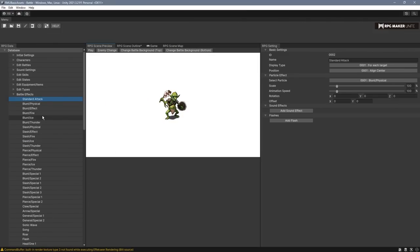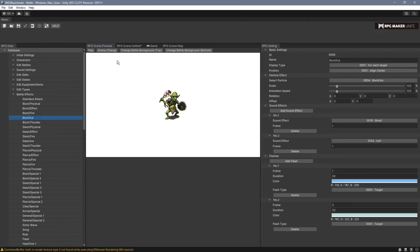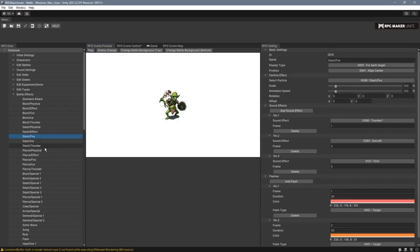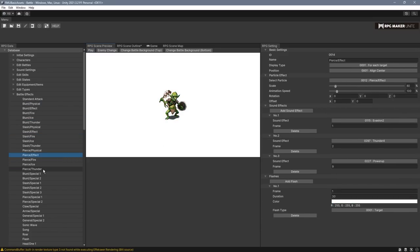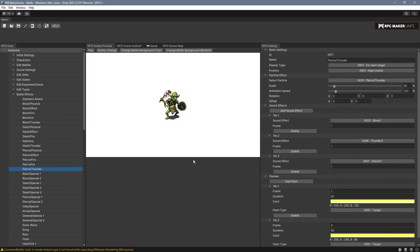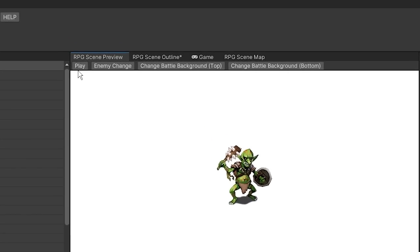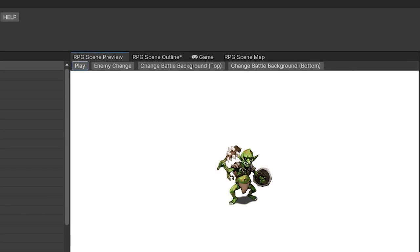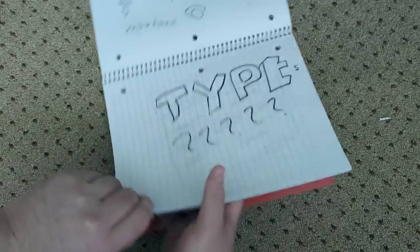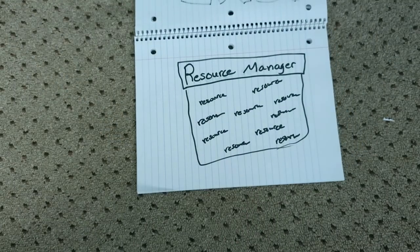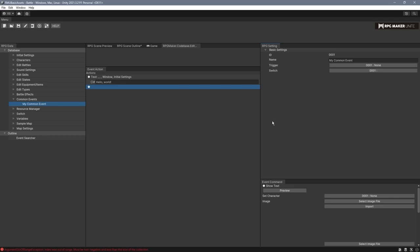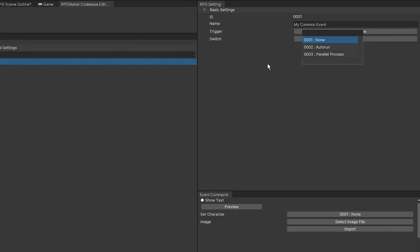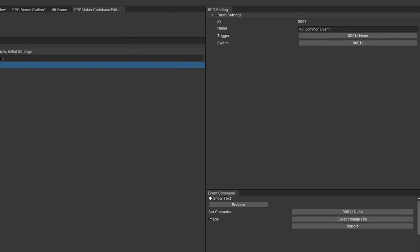So animations were renamed to battle effects, and like with RPG Maker MZ, they still use effects here. From what I can tell, they have all the same options as before. Just note if you want to play the animation, you press the play button right here, and then you can change the enemy and all the other stuff. Common events are back, and as far as I can tell, they are exactly the same as they were before.